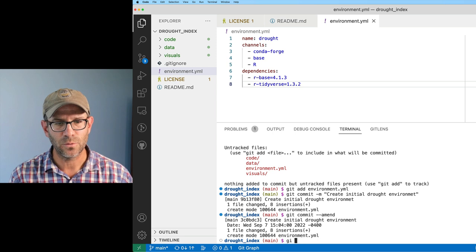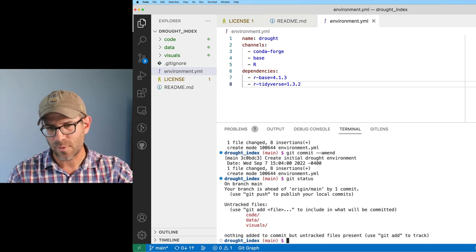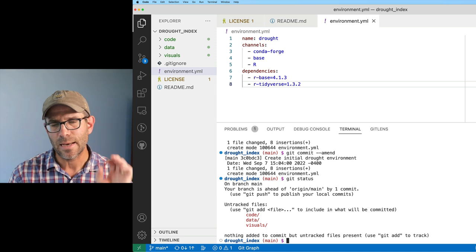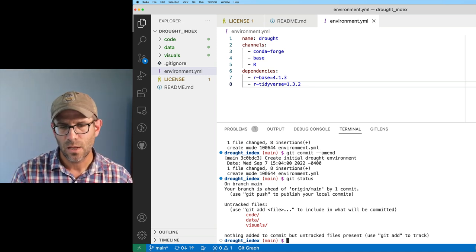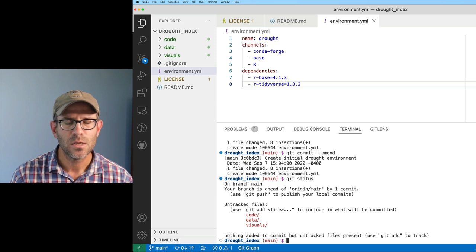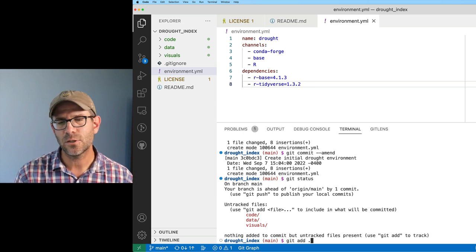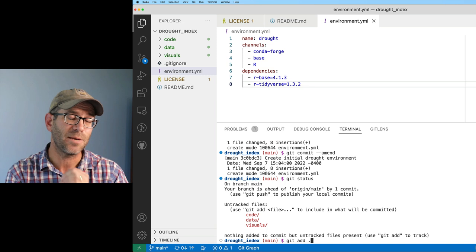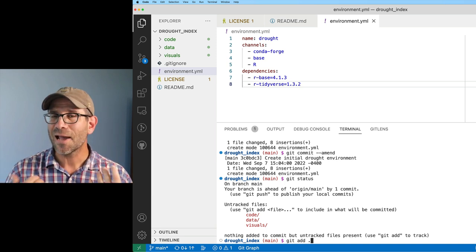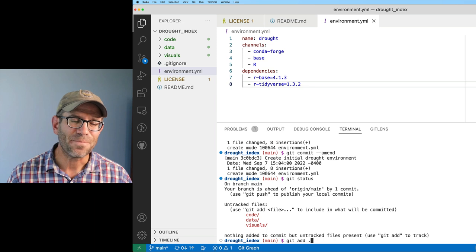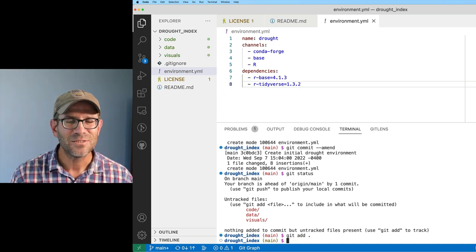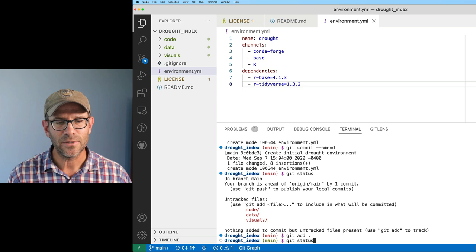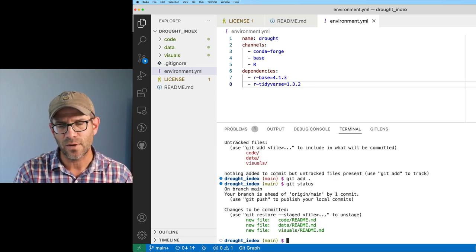If I do git status, I see that that environment file has been committed. Now I've got data, code, and visuals that need to be committed as well. I can do git add - and I'm going to do git add period. So git add period will commit everything in those three directories. That's often kind of dangerous, so be careful. I'll do git add period. If I do git status, I now see that I've added those three files.